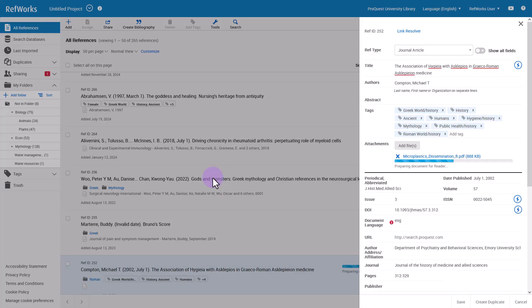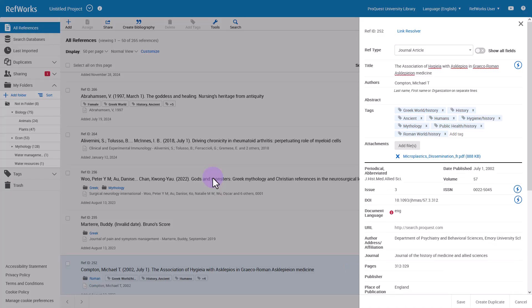After your references are brought into RefWorks, you may want to edit them further. There are several ways to do this and they are discussed in a separate training session on editing references in RefWorks.